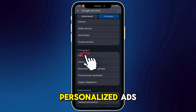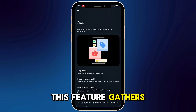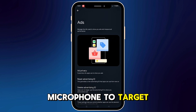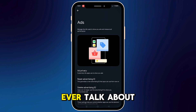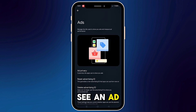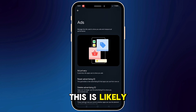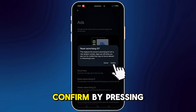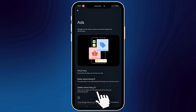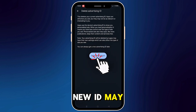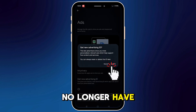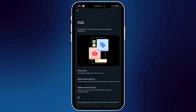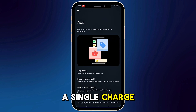Step 3: Stop Personalize Ads. This feature gathers data about what you type, search, and even listens through your microphone to target you with ads. Ever talk about something and suddenly see an ad for it? This is likely why. To turn this off, tap on Reset Advertising ID and confirm by pressing Delete Advertising ID. Once done, a new ID may be generated, but it will no longer have your previous data. After making these changes, your phone will be faster, last longer on a single charge, and most importantly, stop tracking your every move.